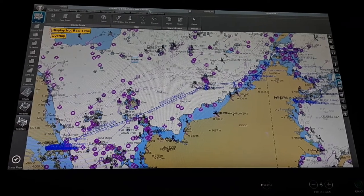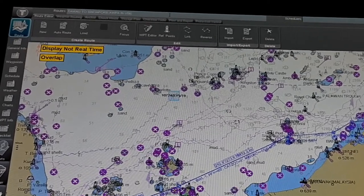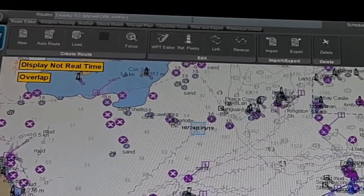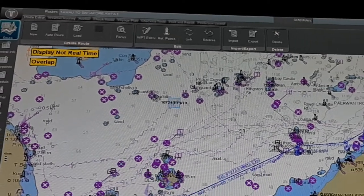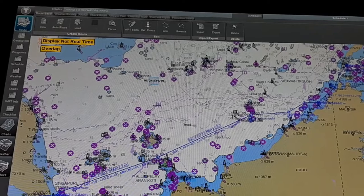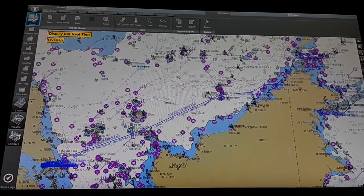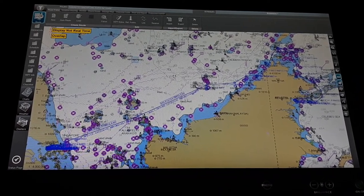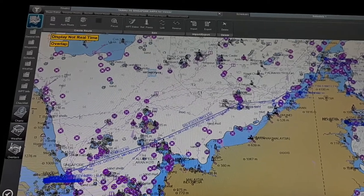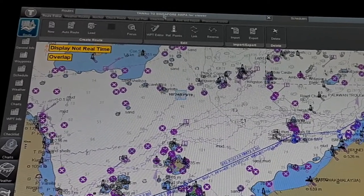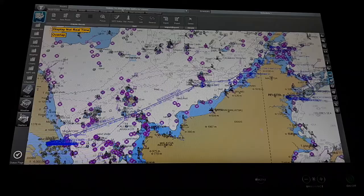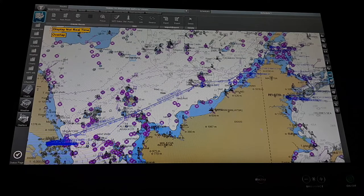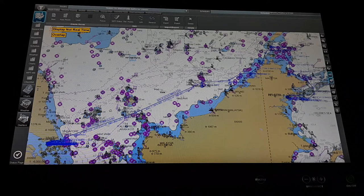To rename it, click over the name and suppose we rename it like 'Tawao to Singapore AWPA for viewer.' After that click outside and save it. After saving, the previous route is still there and we are just making another route. So we can make any changes here — don't worry, because the previous route is still there. If you lose anything or want some reference from the previous route, you can get it from there.